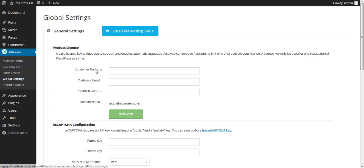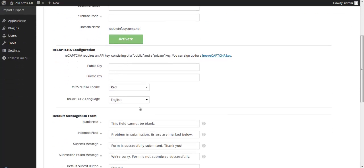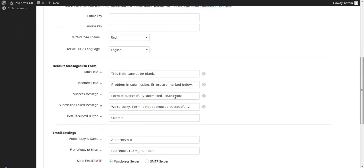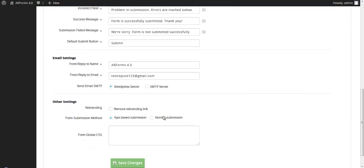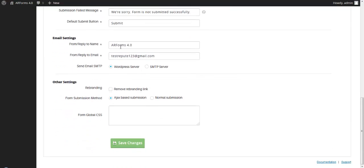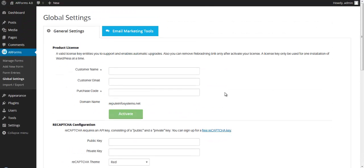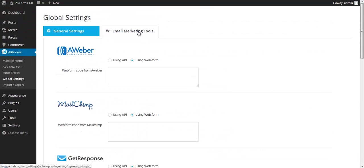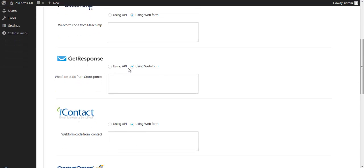So in addition to the forum-specific settings, you also have global settings, which you should probably address right when you purchase the product. You can set settings for your reCAPTCHA if you're going to be using those in your forums. Default messages, you can enter this once and not have to worry about it for each of the future forms you create. Set up your email settings in your SMTP server if you're going to be using that. Removing rebranding, the different form submission methods, you can take care of this in one screen and be done. If you're going to be using the integration features, notice that there's an API and a web form integration for each one of these email providers.